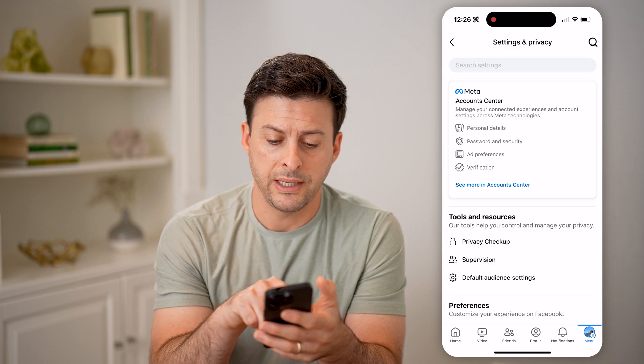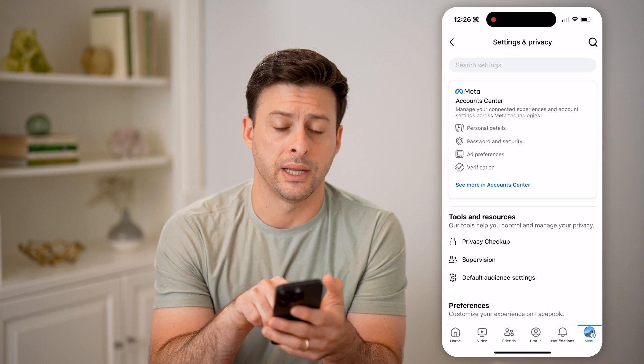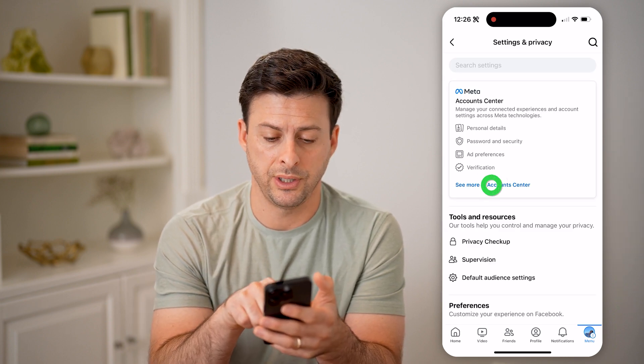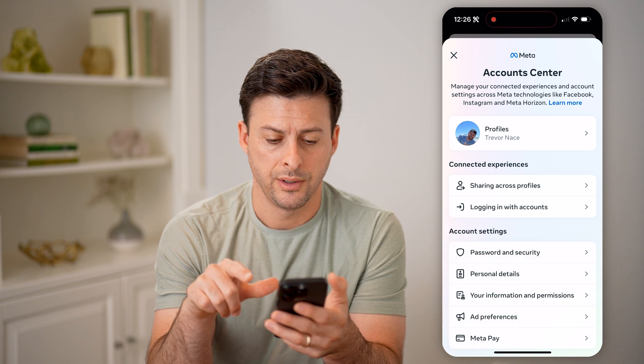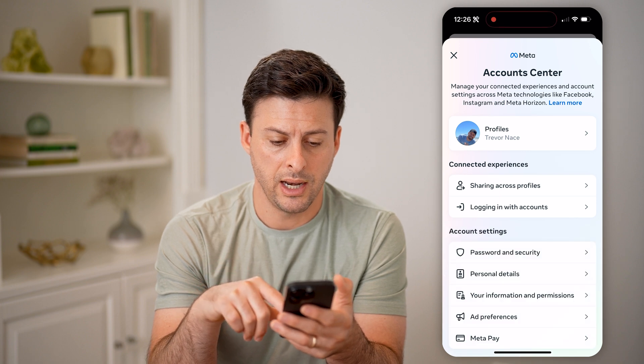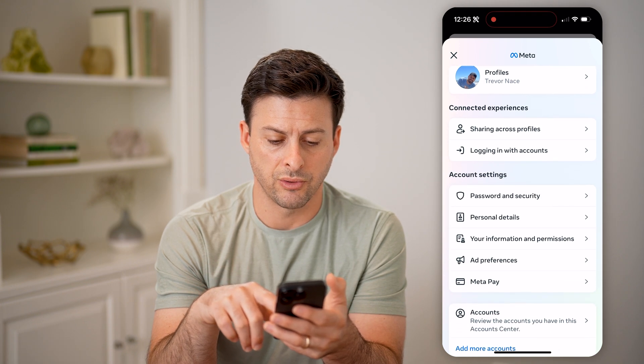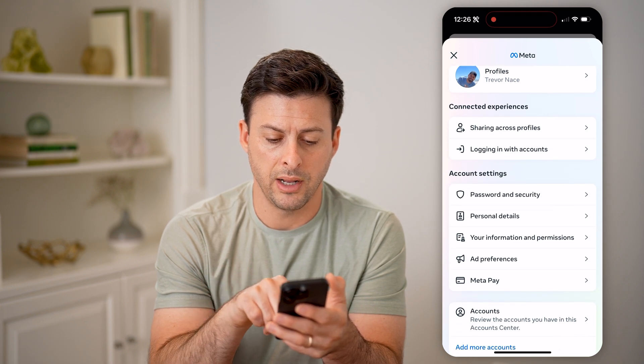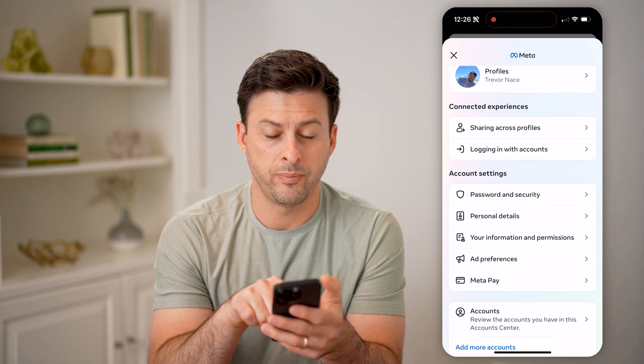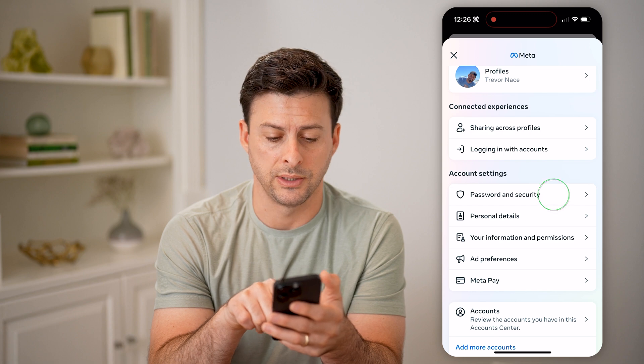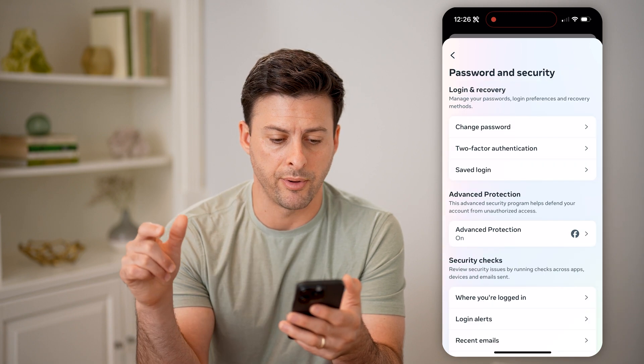On here, we're going to hit 'See more in Account Center', and I'm just going to scroll down a bit until I get to Password and Security and tap on that.